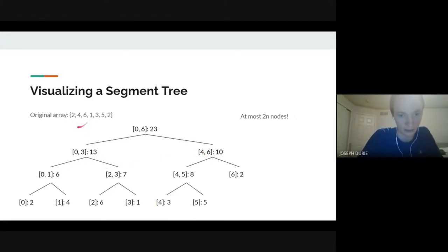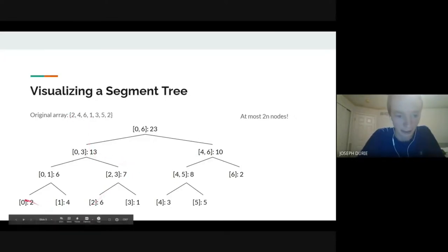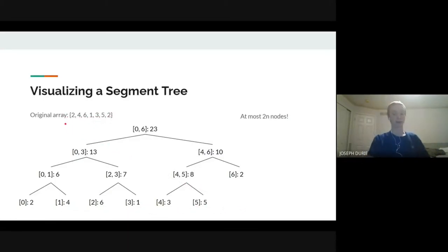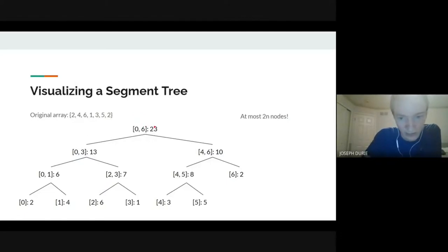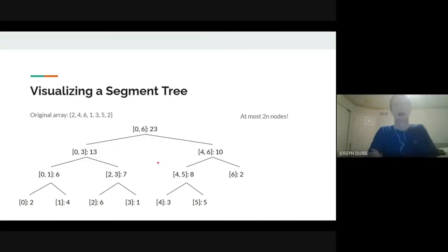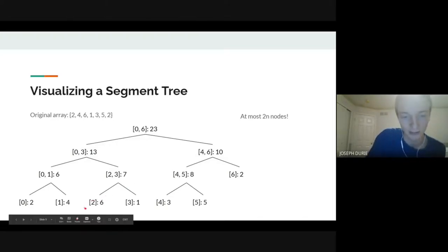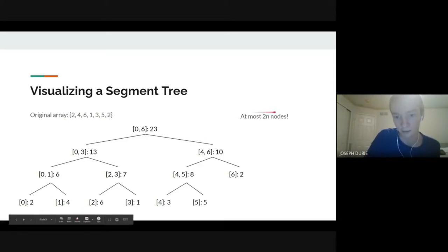We keep breaking it down until we get to single elements. At the leaves you get 2, 4, 6, 1, 3, 5, 2 — the original array. You can construct this recursively: given a function f(l, r), split in half, find the children's values, then add them up. The edge case is a single node — just return the value at that position. There are at most 2N nodes, so space complexity is linear.